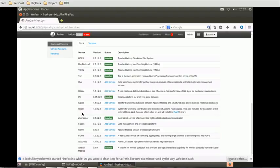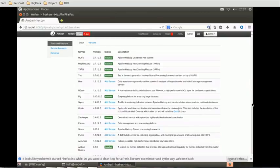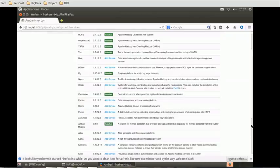Oozie is 4.2, Zookeeper is 3.4, Falcon 0.6, Storm 0.1, Flume 1.5, Accumulo, Ambari Metrics 0.1. These are the currently available versions for the different components. If you want some more like Kafka or Spark, all the versions are mentioned here. But if you notice, nowhere is the Ambari version mentioned.